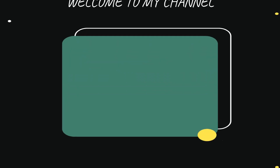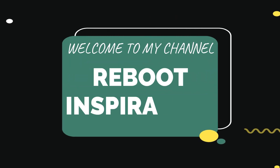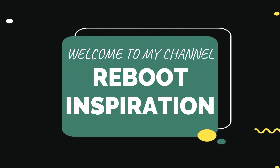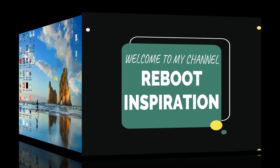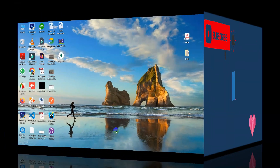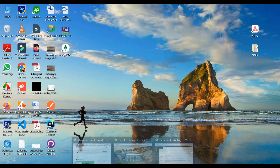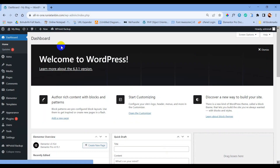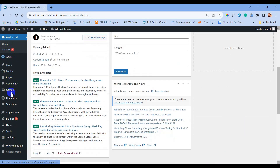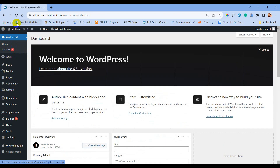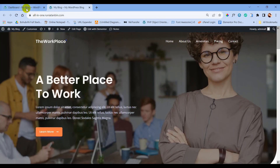Hello and Assalamualaikum everyone, welcome to my channel. This is a brand new video and we are going to learn how to use WPForms using this tutorial, so let's get started. This is the test WordPress dashboard and we are going to implement WPForms here in this website.